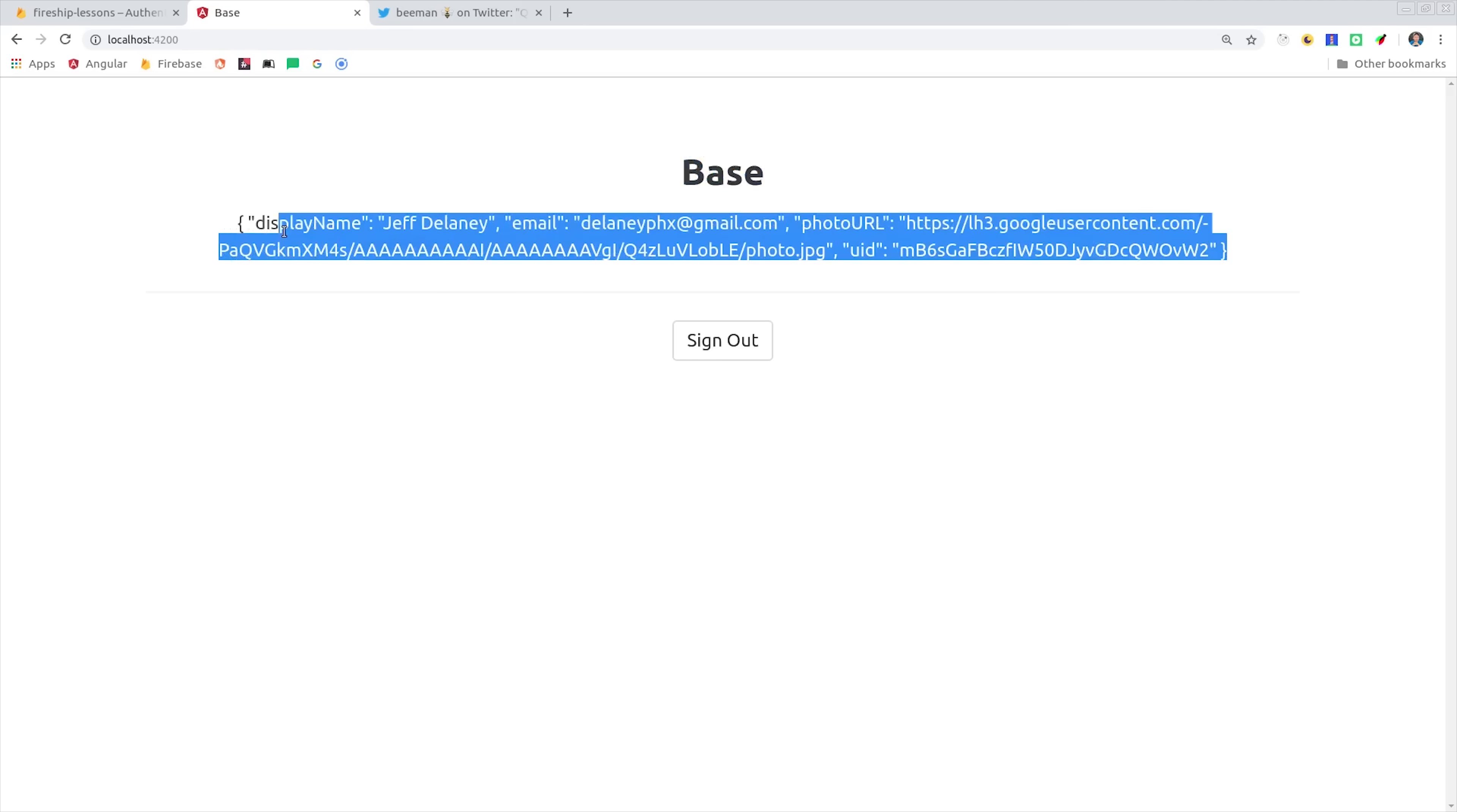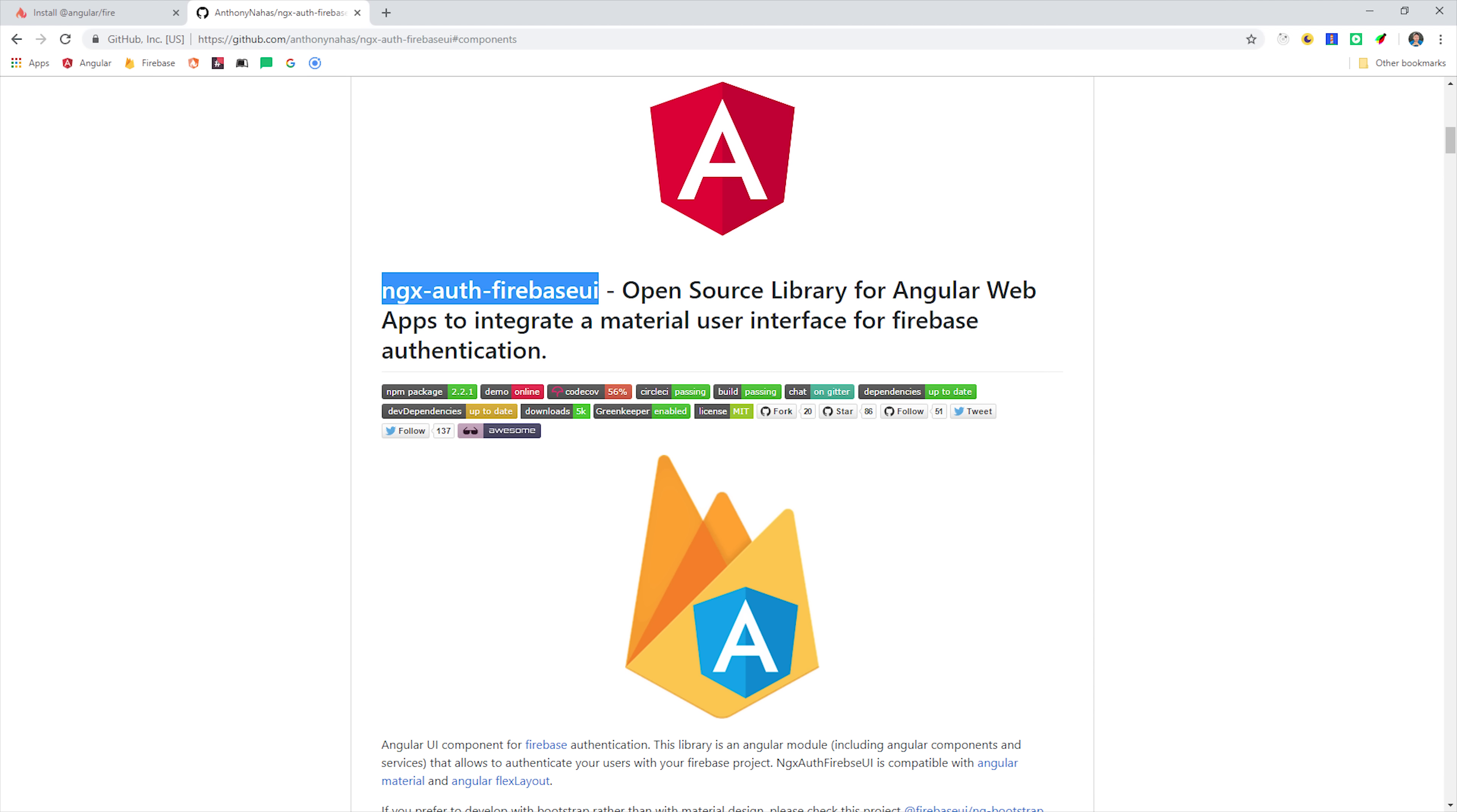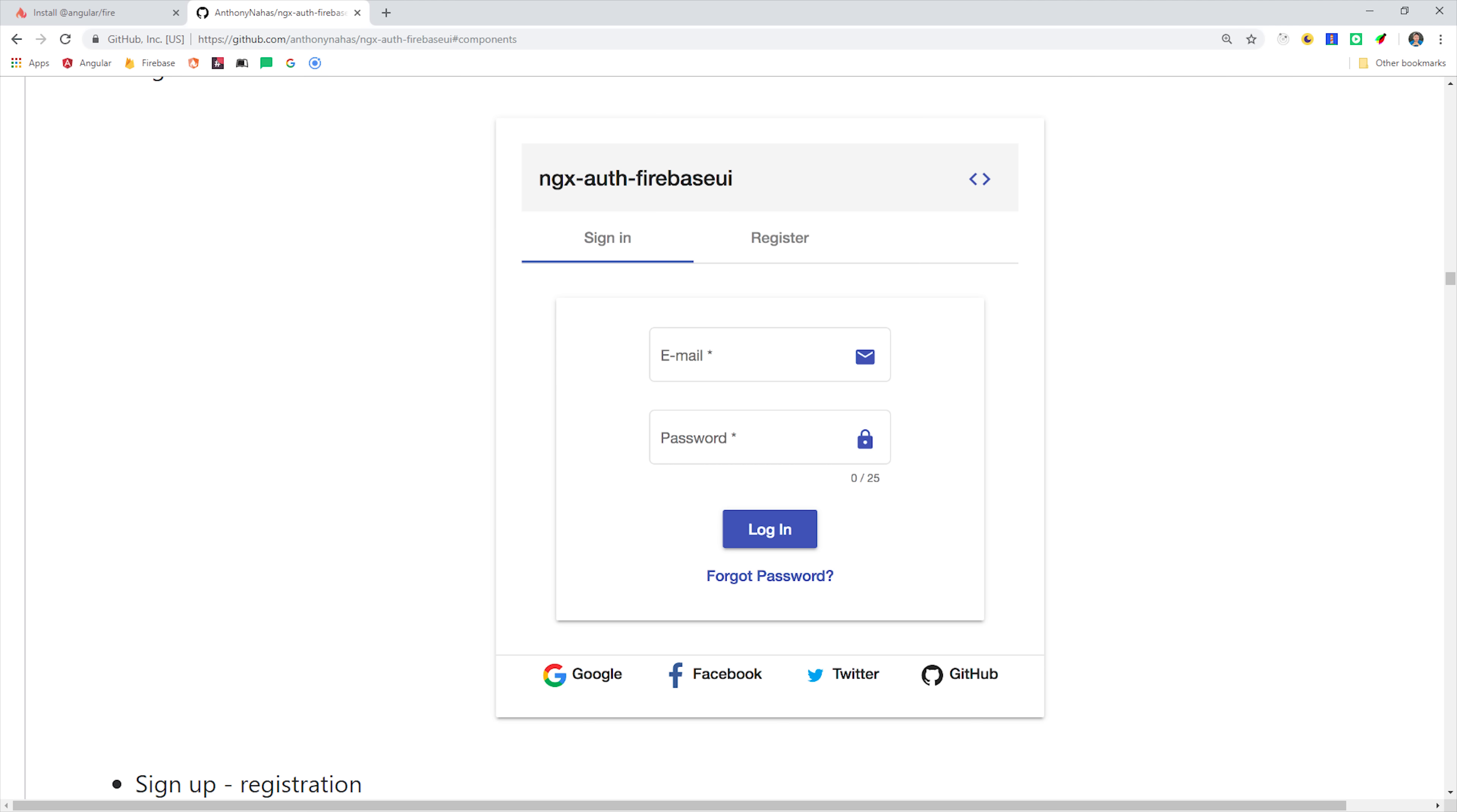Now at this point, I have a couple of extra tips for you. If you're using Angular Material, you'll want to check out the ngx-auth-firebase-ui library, which has a bunch of pre-built components that can help you get things done faster.